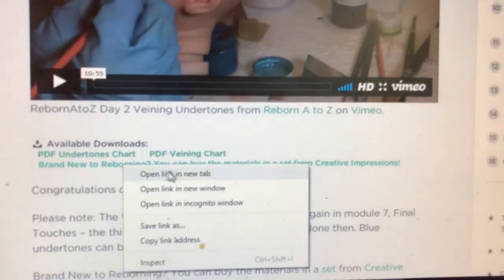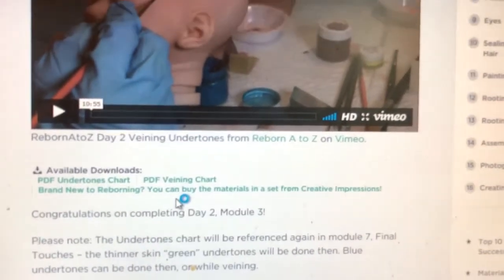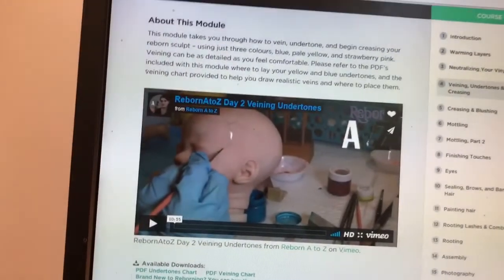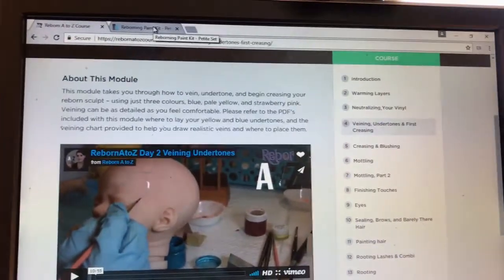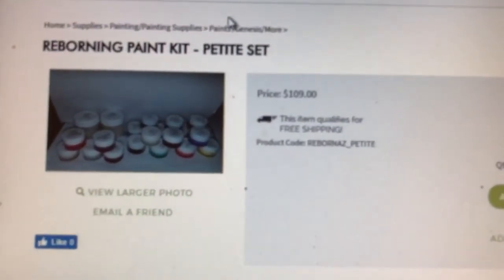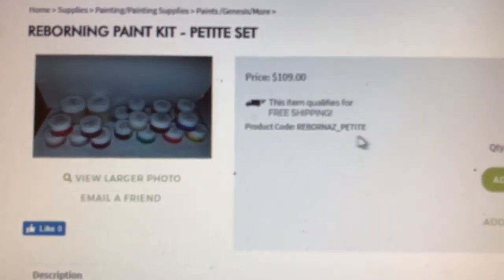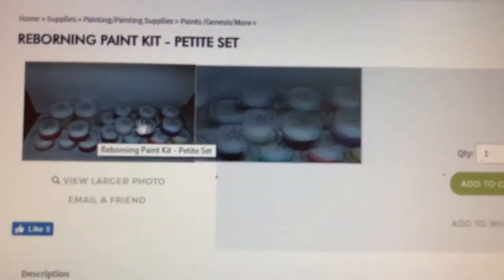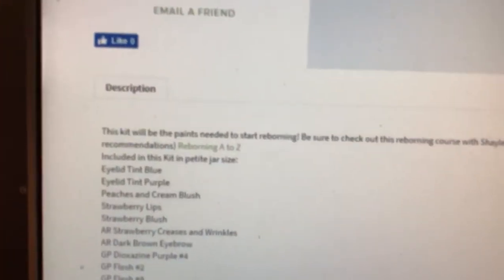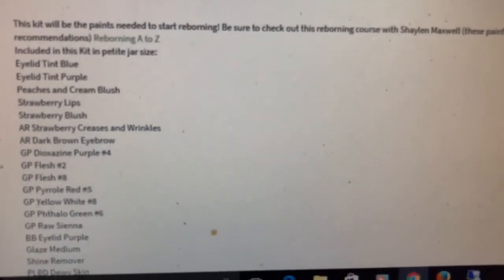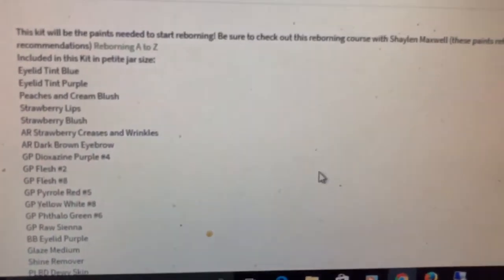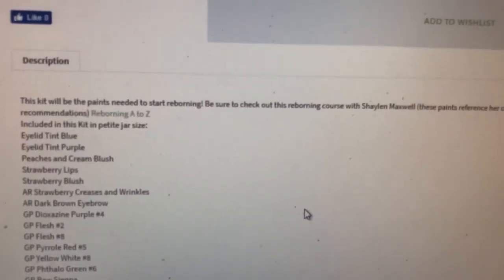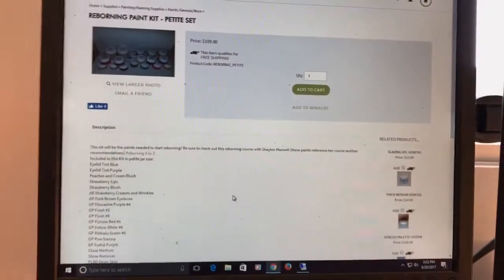I'm gonna right click on that and show you. You can see here there's a Reborn Paint Set, Paint Kit Petite Set. For a hundred and ten dollars you can get all the colors you need to do her course. I did not actually go this route because this is all for the Genesis heat set paints.